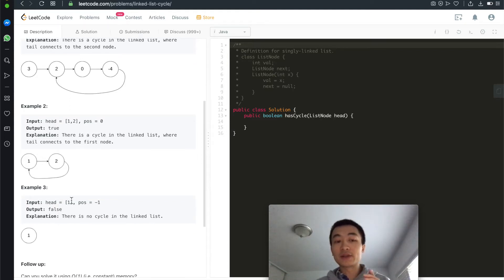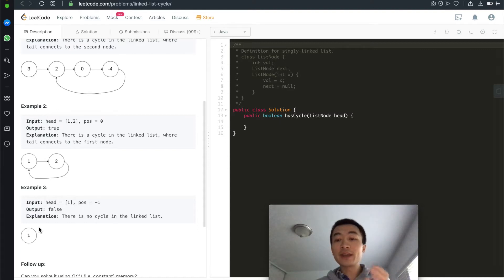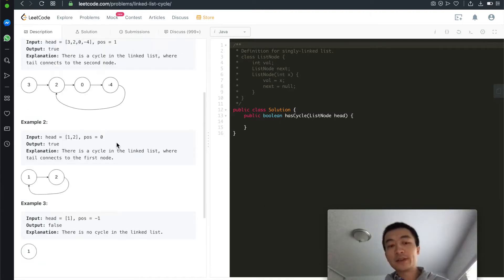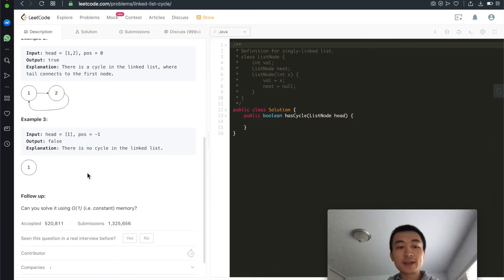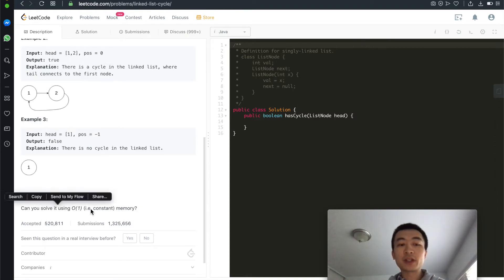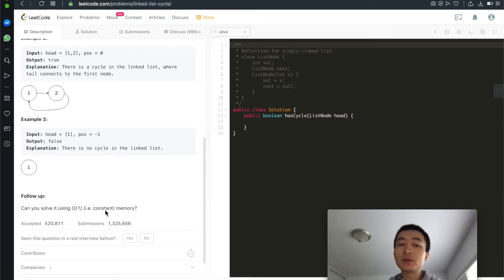The third example is just a single head node with no other nodes, so there is no cycle. Then there's a follow-up: could you solve it using only O(1) extra memory?